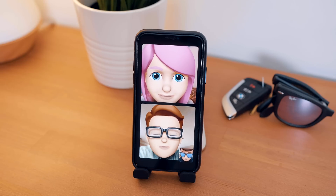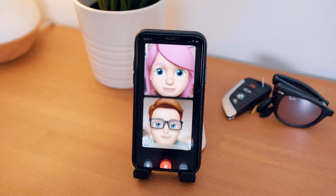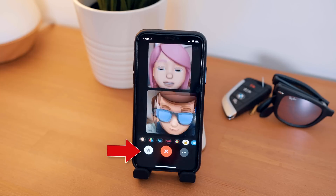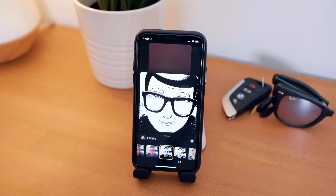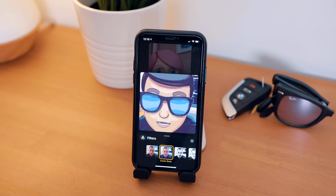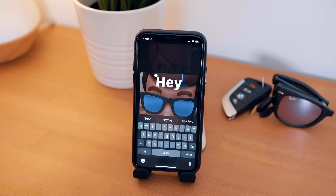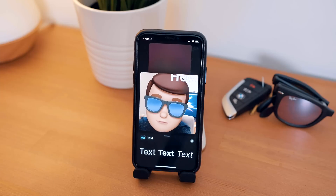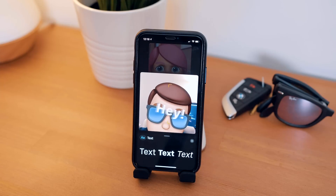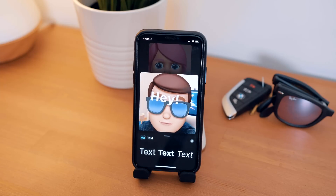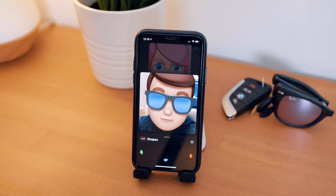At the bottom, you do have access to your effects camera, which is the star-like icon in the bottom left corner. If you're unfamiliar with the effects camera, we actually did a whole video about the effects camera in Messages, which will be linked below. But all of your effects like Animoji and Memoji, filters, text, shapes, and stickers will all be available to use during a FaceTime call.